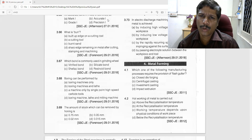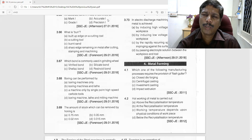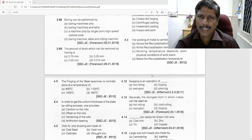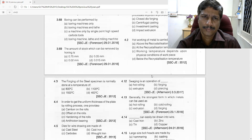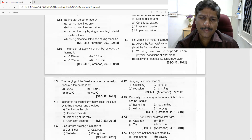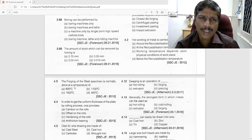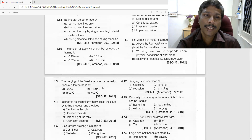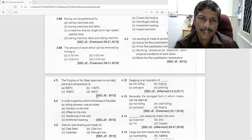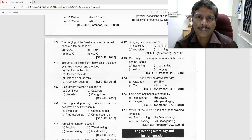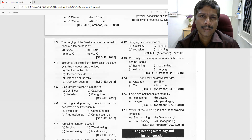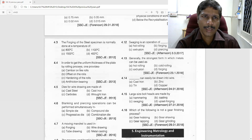Hot working means above recrystallization temperature. Cold working means below recrystallization temperature — that is option A. The next question: the forging of a steel specimen is normally done at a temperature of 1100 degrees Celsius.